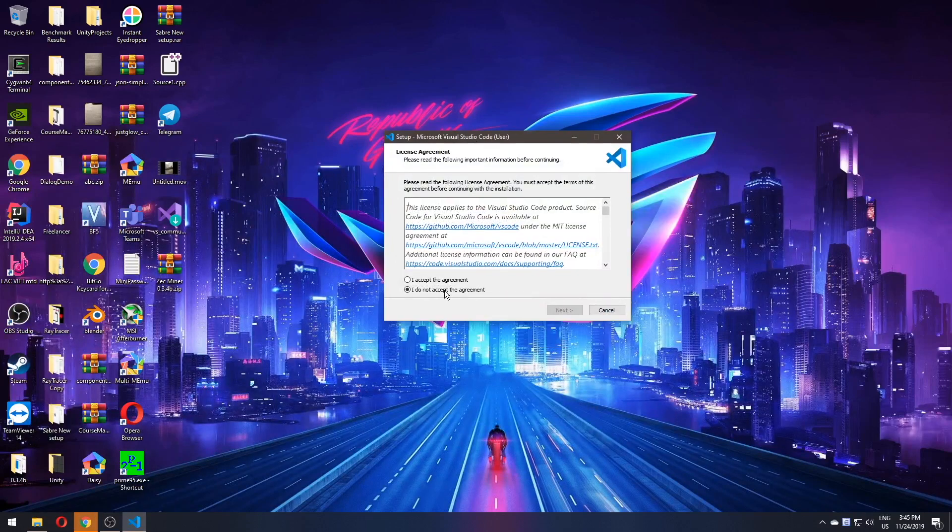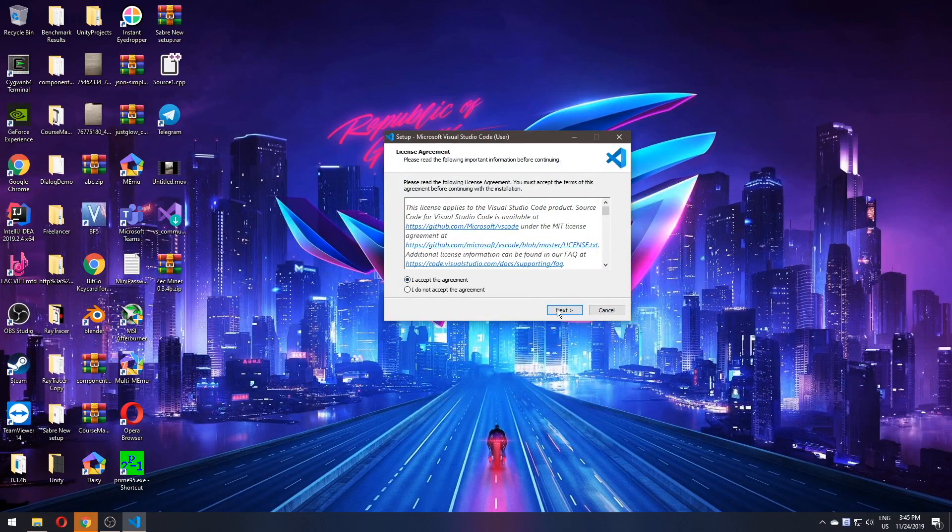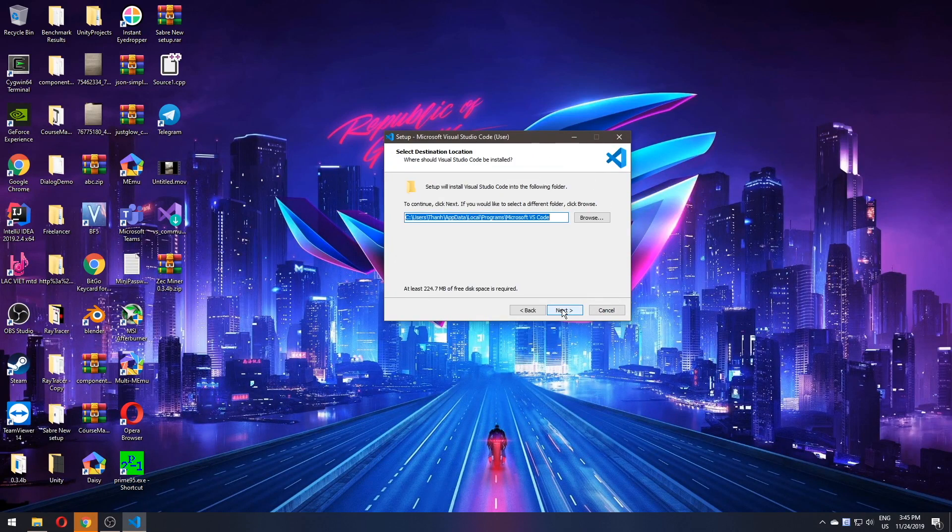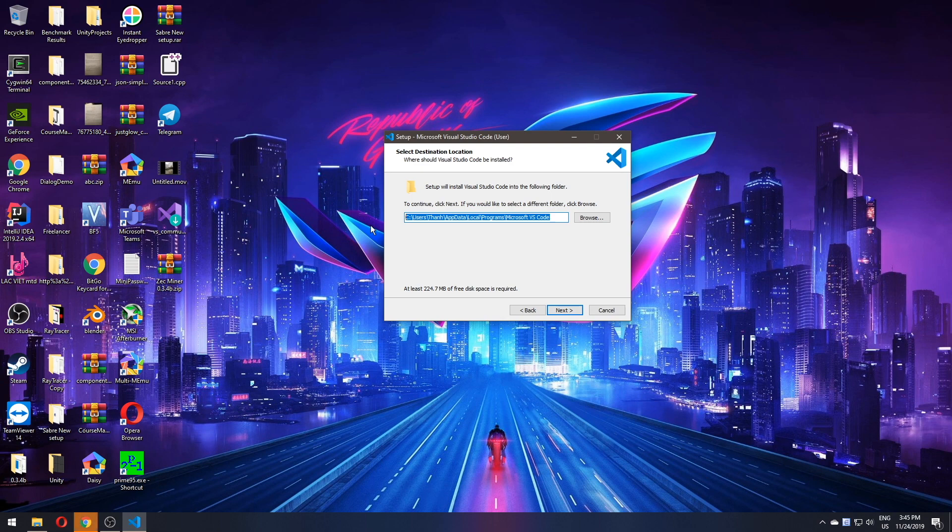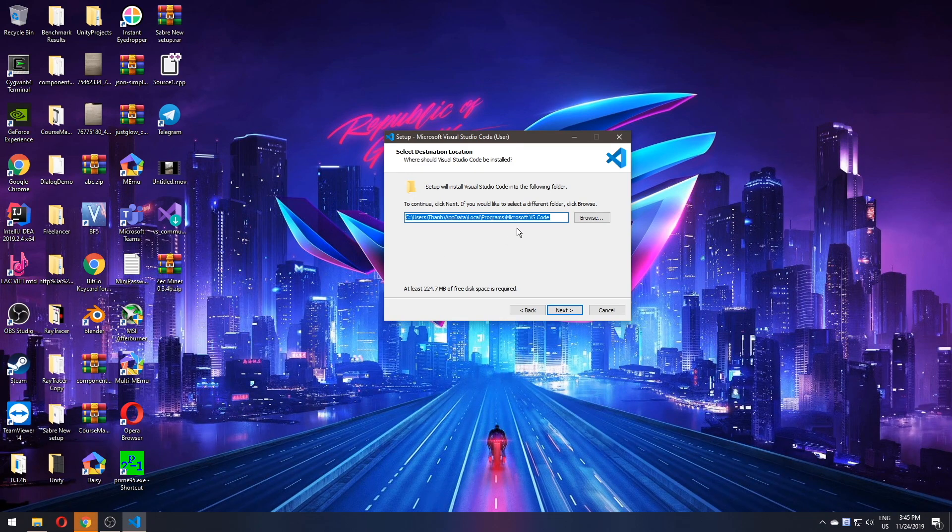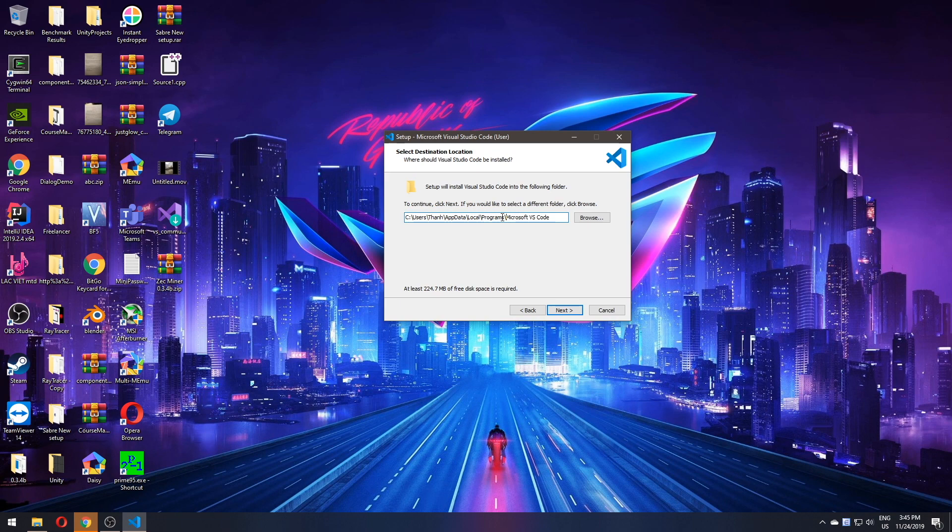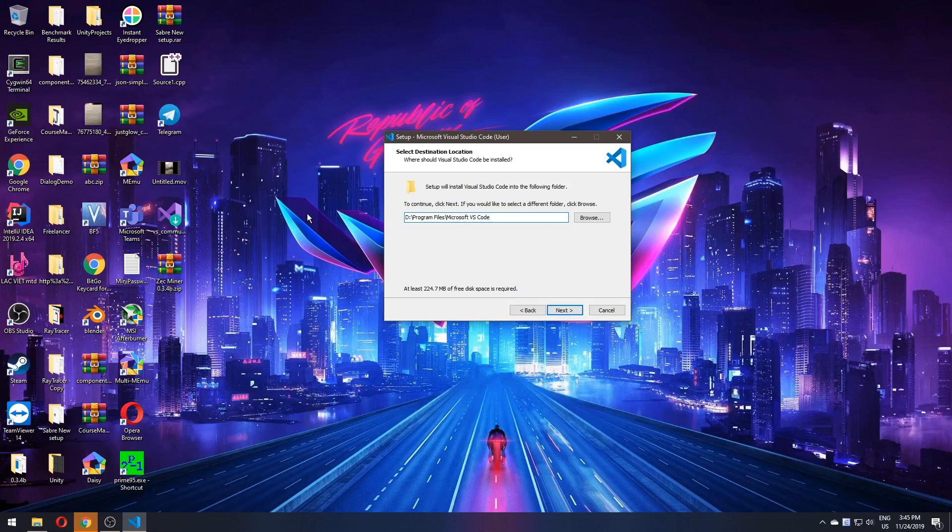Now open that file up. Accept the terms agreement. And here again, because it's installed to local here. But if you want, you can actually change it to some other place. For example, like I am, I can change it to D Program Files and Microsoft. Yes. Good. And we're good to go.